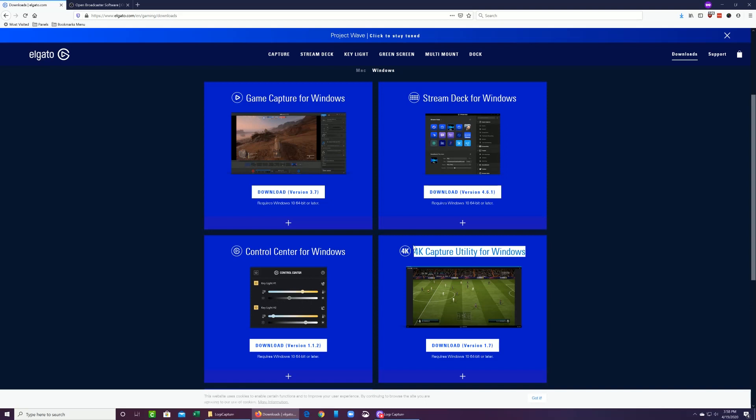It allows us to take OBS out of the equation. It allows us to see the feed directly from the Switch into the computer, and make sure that that's working before we go into OBS. So make sure you download the latest versions of both of those softwares and install it so you're ready to go.